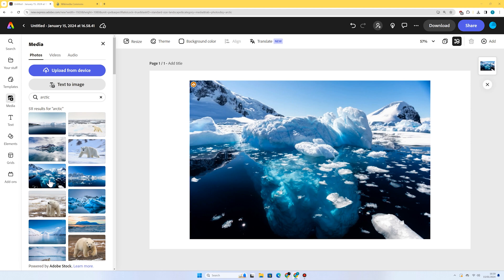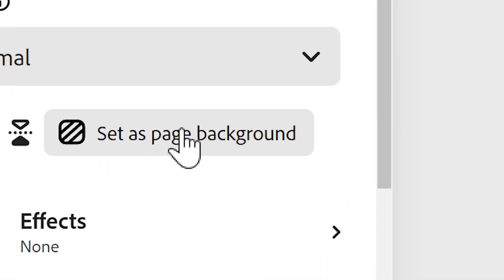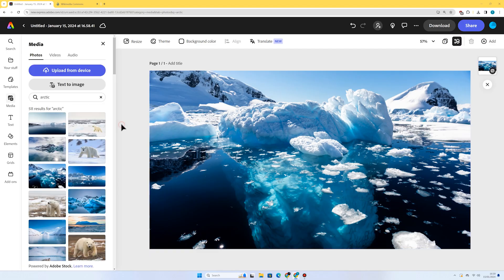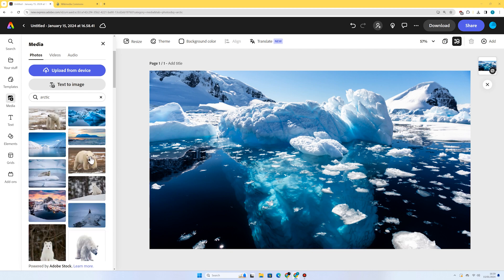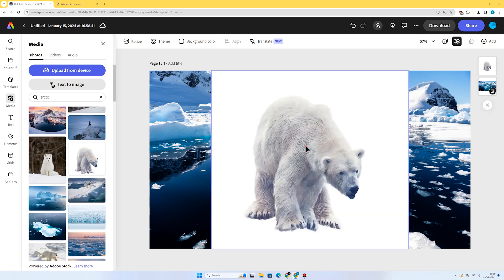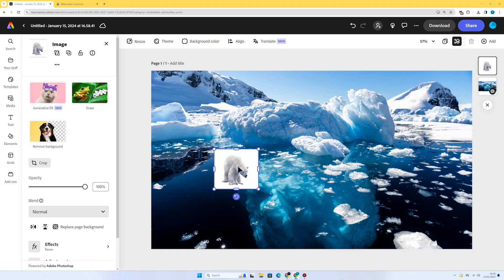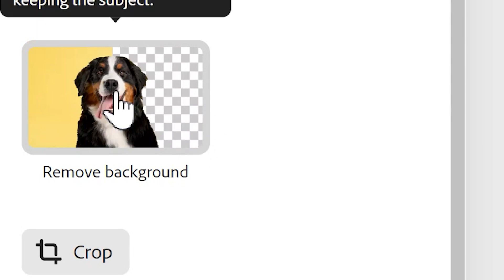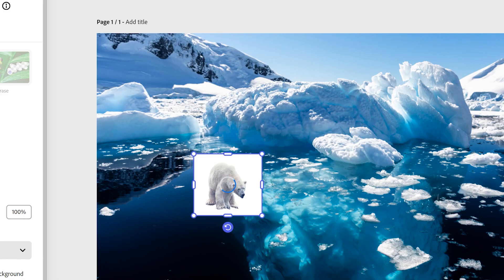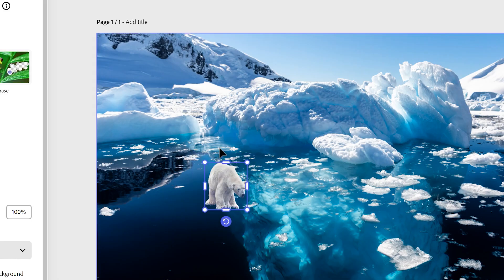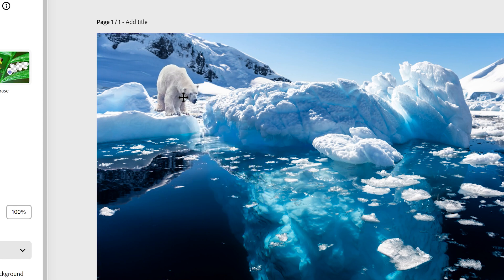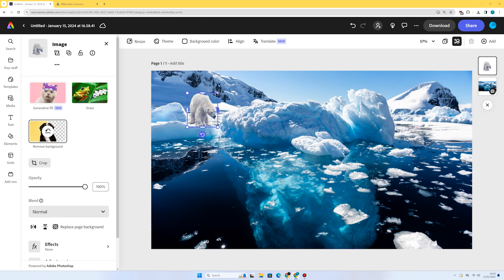This one looks pretty good. It doesn't fill the page at the moment, so I'll select the image and press 'Set as page background.' Now I'm going to add a few images of polar animals — there's a polar bear here. I'll reduce the size and remove the background by clicking the remove background button. There we go, it's done a good job of isolating the polar bear. I'll place him so it looks like he's actually in the environment.